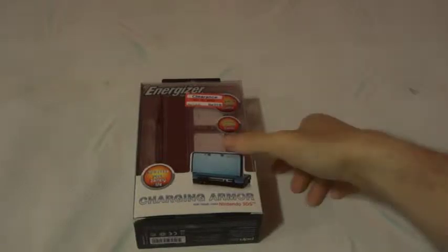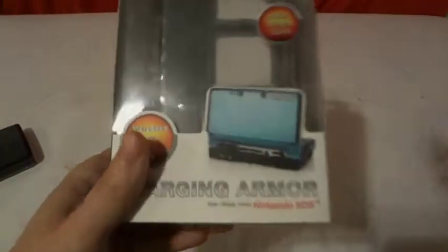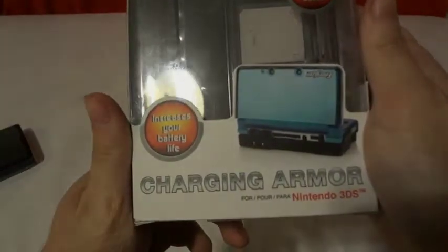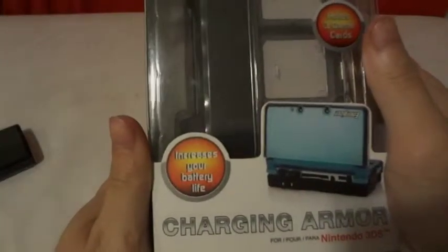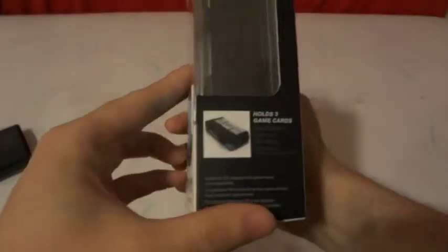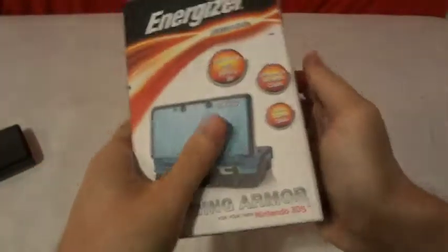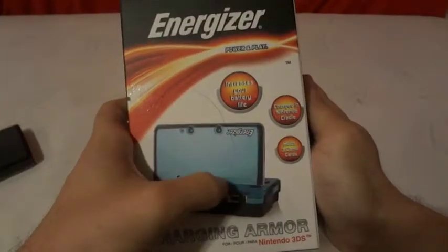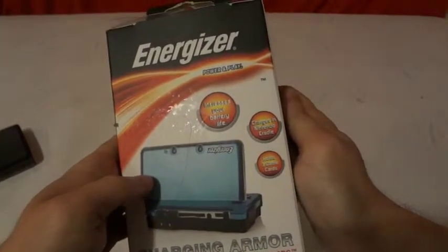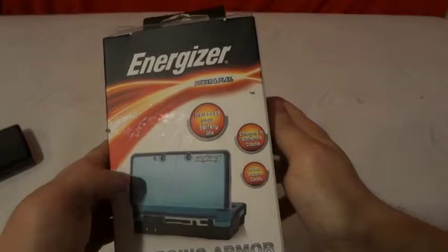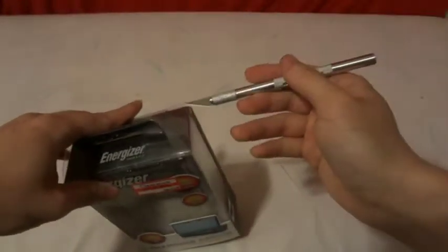Hi, today we're going to be unboxing the Energizer charging armor for the 3DS. It increases your battery life and holds three game cards. Let's go ahead and get this open.